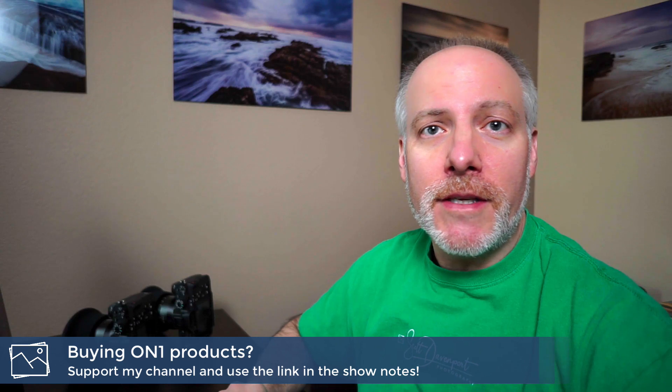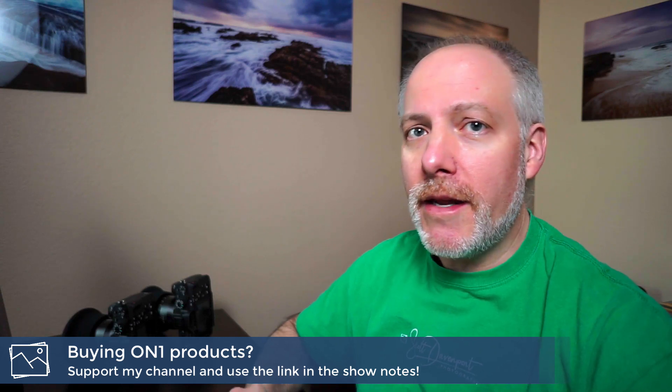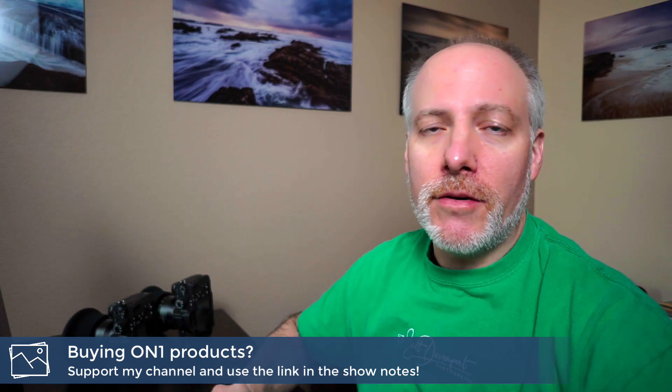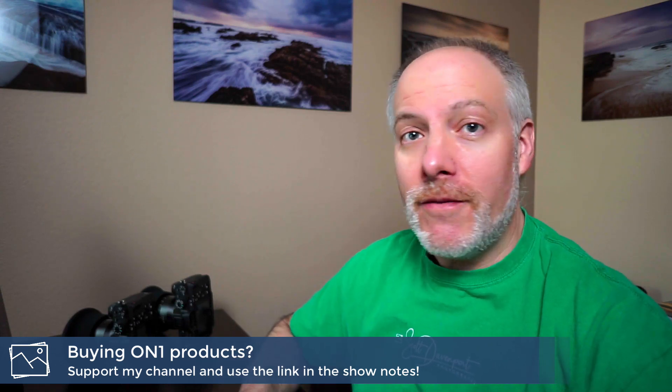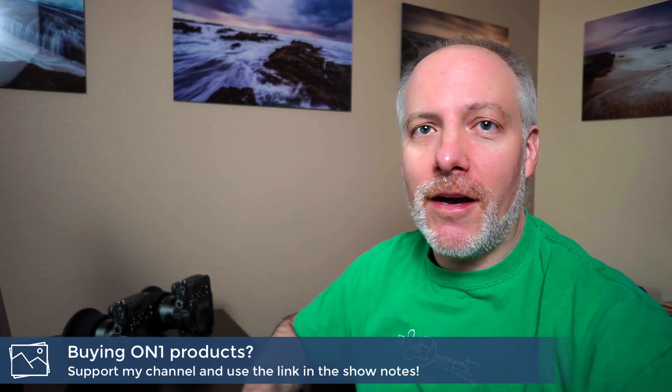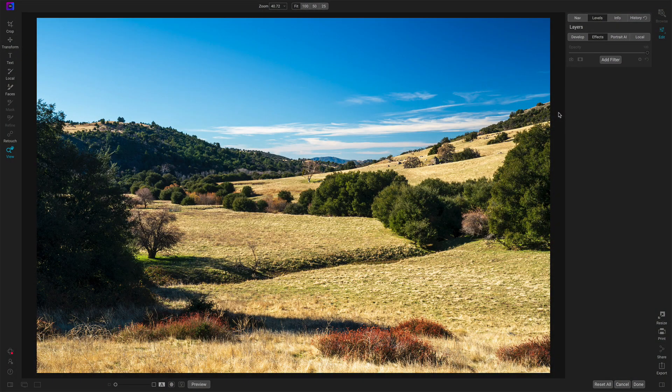Really quick, if you are interested in adding On1Effects to your toolkit, check the show notes. There's an offer code down there. It'll save you 20% on any of your purchases from On1Effects.